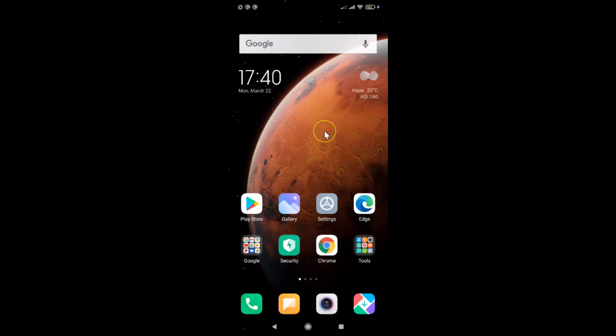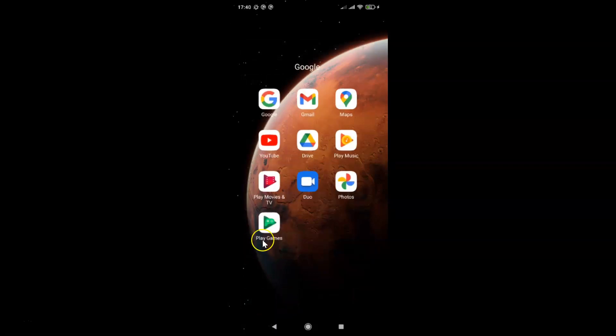First of all, you have to open your Google app. Let me open mine. Let me tap on this Google folder. Here I have this Google app. Let me tap on this to open it.